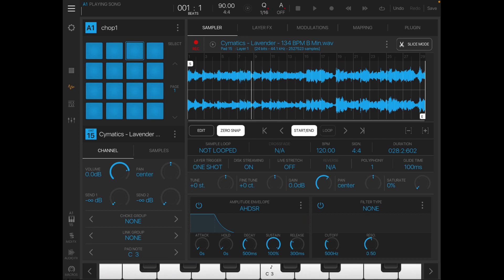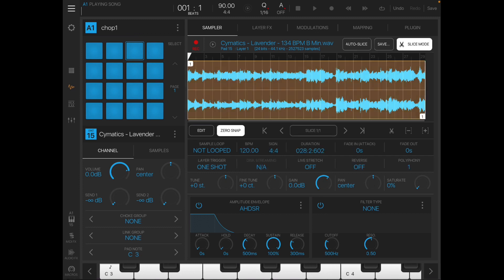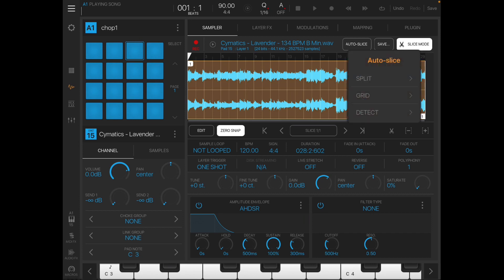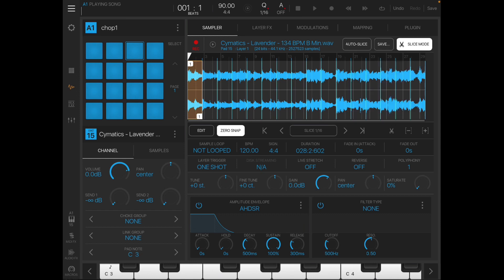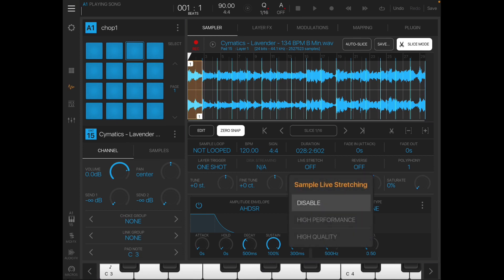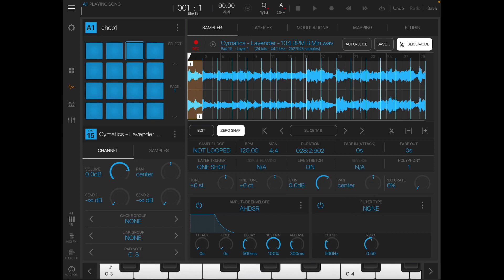So if you want to cut that sample down, for instance, I'll take this sample. And this is where you would cut your samples. You go for your auto slice, slice mode. You can do a split grid or detect. I'll usually just split it. You can split it 16, 32, 8, however many you need. So once it auto chops, you can do a live stretch. Then you have all these different parameters down underneath the wave file.